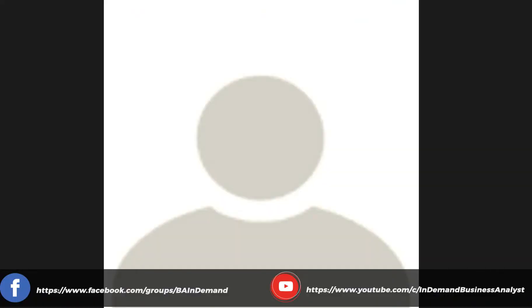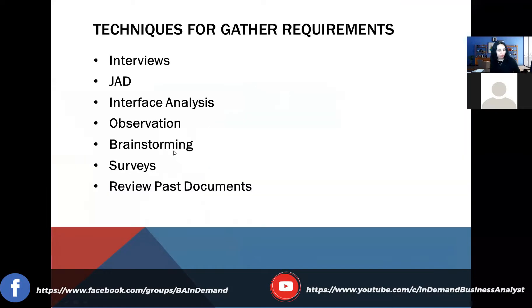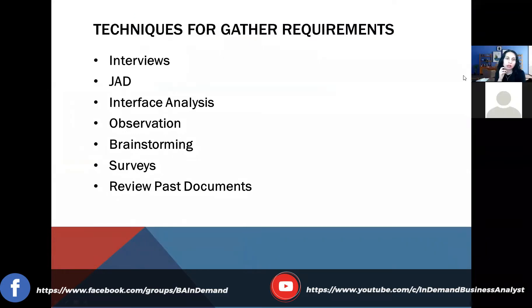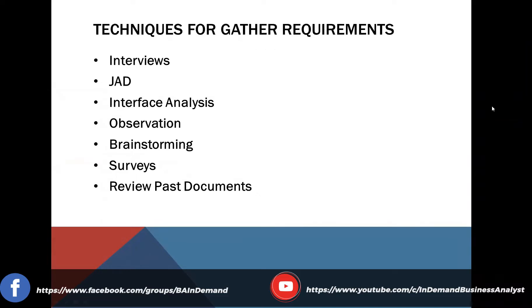Let me share my screen — I've created a small PowerPoint presentation. As a business analyst, you're communicating with your business partners and IT teams to understand what the system needs to provide, what functionality will be used, and how stakeholders will be utilizing that functionality. There are typically seven or eight techniques you can use to gather requirements. Listed here are: interviews, JAD sessions, interface analysis, observation, brainstorming, surveys, and review of past documentation.